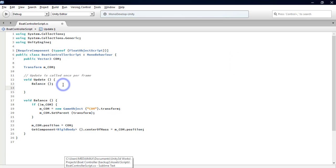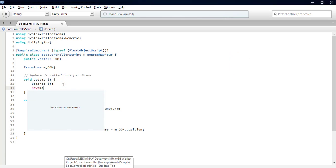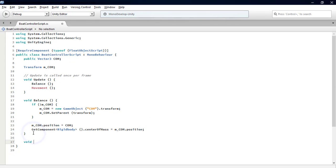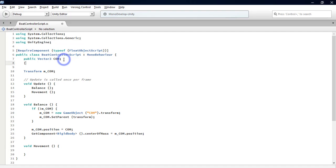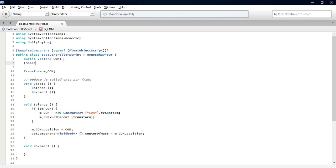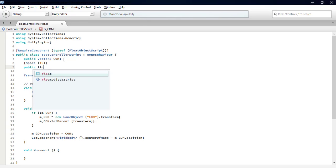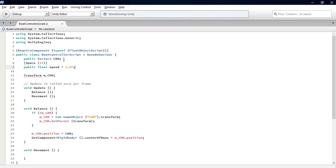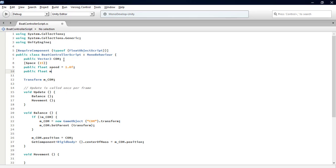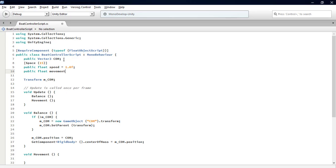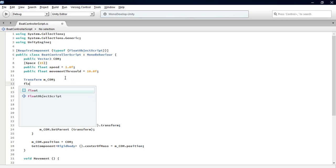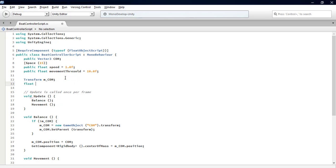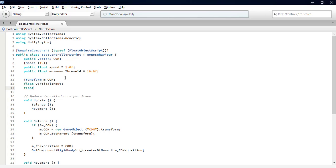Let's define a new function named Movement. We need to add some variables: public float speed equals one, public float movementThreshold equals ten. We also add private variables: float verticalInput and float movementFactor.